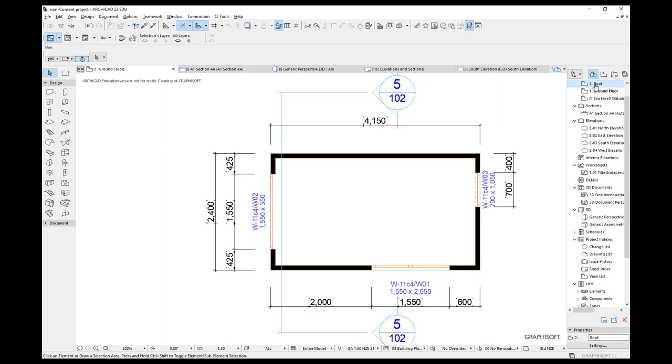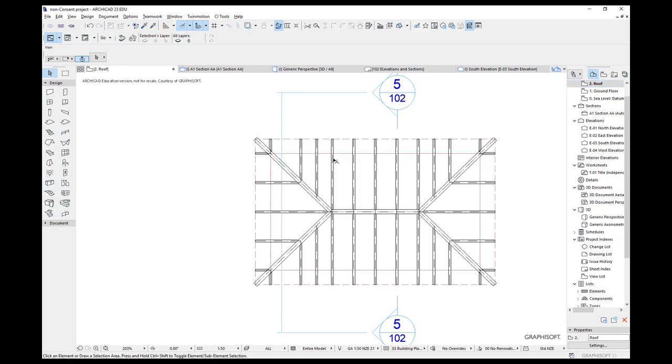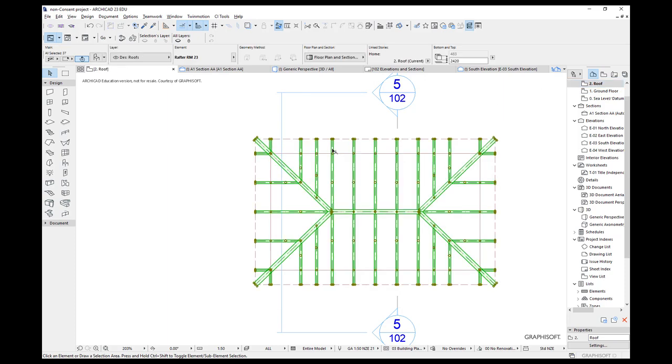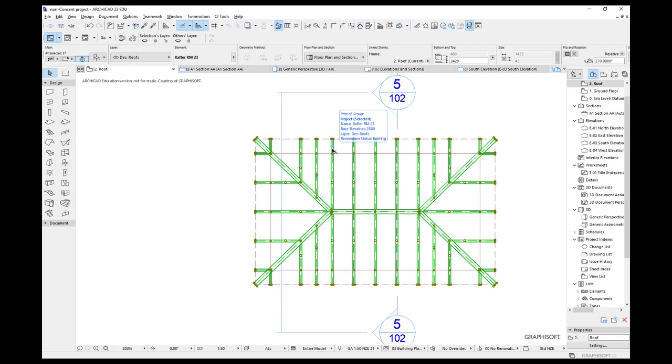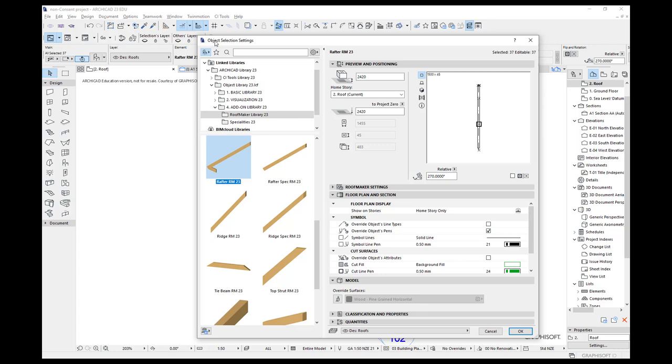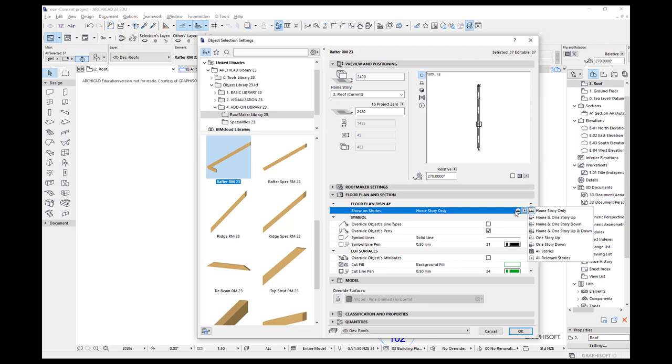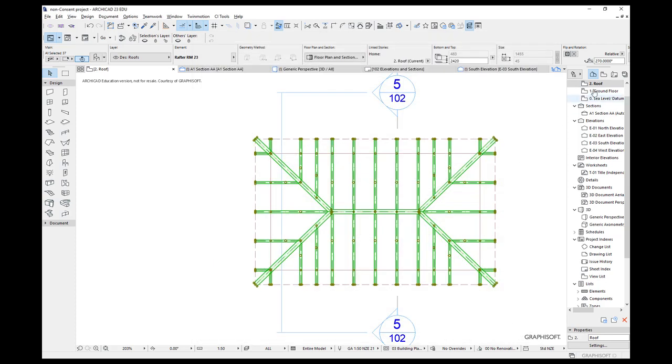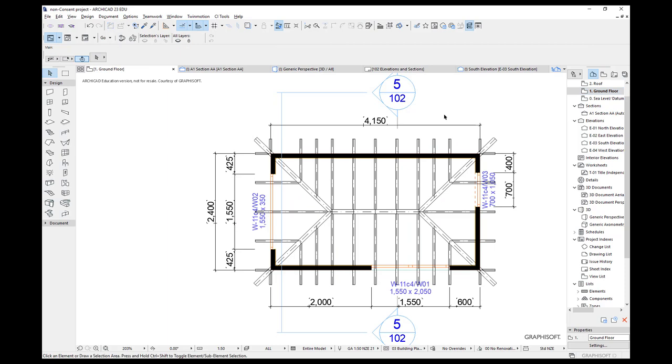Let's go back to my roof. When I select all my roof framing objects, you'll notice that it selects them all. But when I go to Control+T and we have a look, this is on my roof at the moment. I've got here for my show on stories, home story only. If I show home story on one story down, when I go back to my ground floor, we should see all my roof framing.